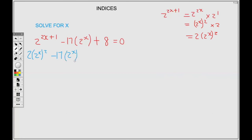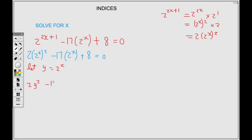Just as before, we replace 2 to the power X with a letter. I'll choose Y — just to show you can use different letters, as long as it's not the variable you're solving for, X. Replacing 2 to the power X with Y: because of the 2 in front of the bracket it becomes 2Y squared, minus 17Y plus 8 equals 0. We have a quadratic, so we multiply 2 times 8 to get 16.